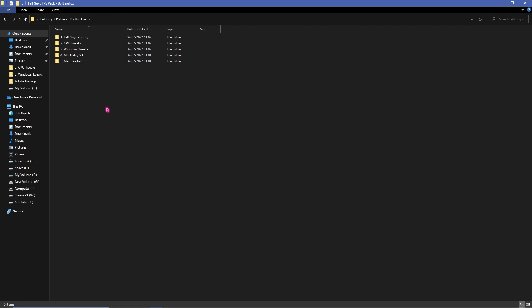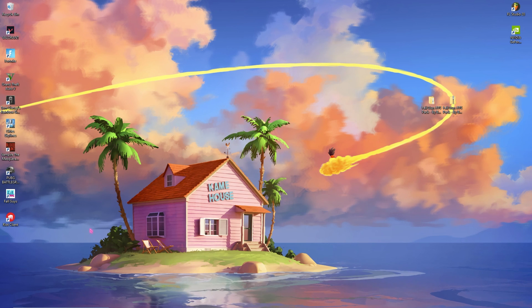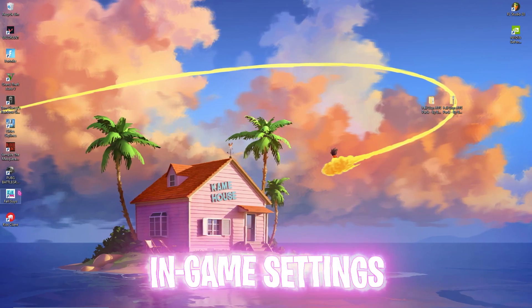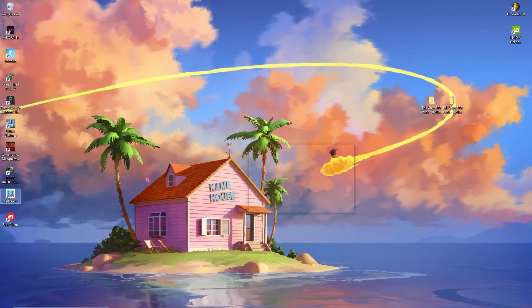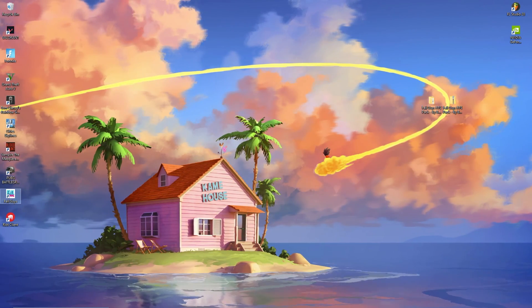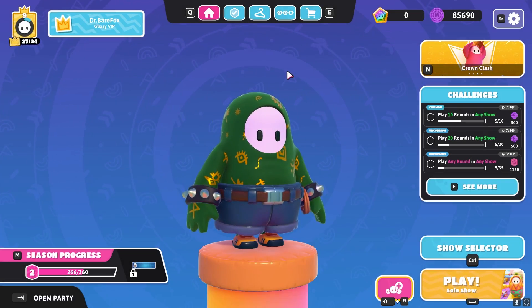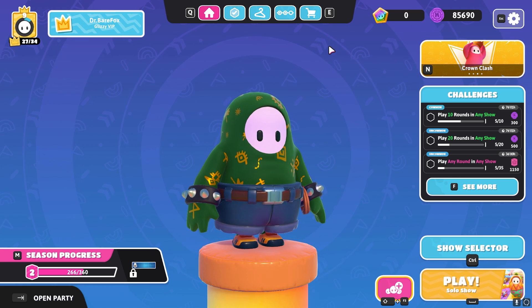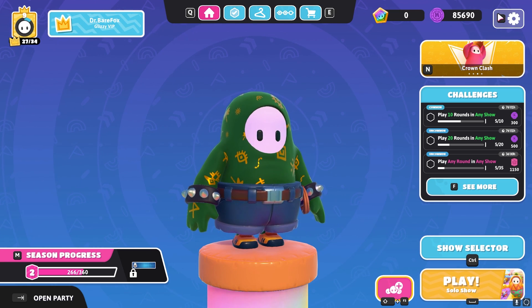Just by doing this you're done with the FPS pack and don't worry guys it's all safe. Okay last but not the least is the in-game settings. Open up Fall Guys and follow the in-game settings.